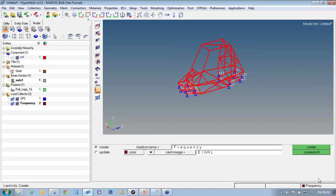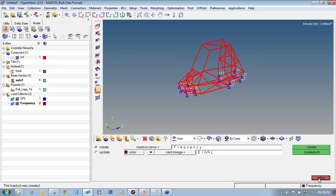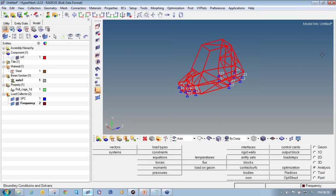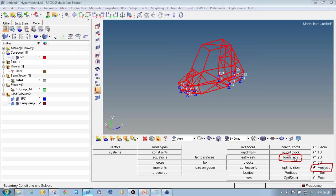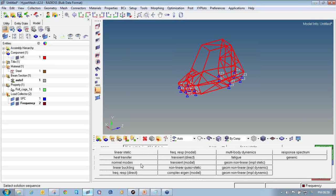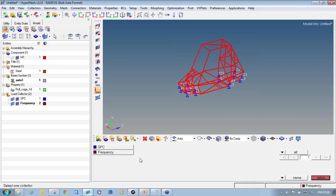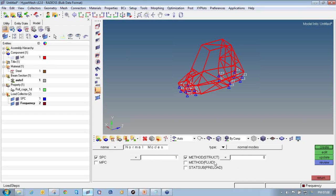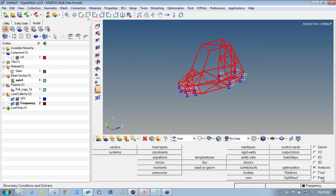Click return to accept the frequency values, then return again to exit the load collector panel. The next step is to define the load step. Go to analysis and click load step. Enter the name as normal modes and select the type as normal modes. Check the box for SPC and select SPC, then check the box for method structure and select frequency. Click create, then return to exit the load step panel. The load step is now defined in the model browser.